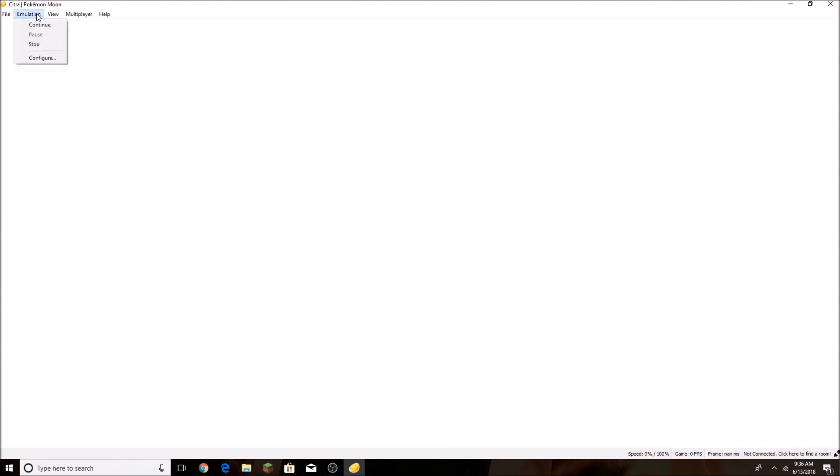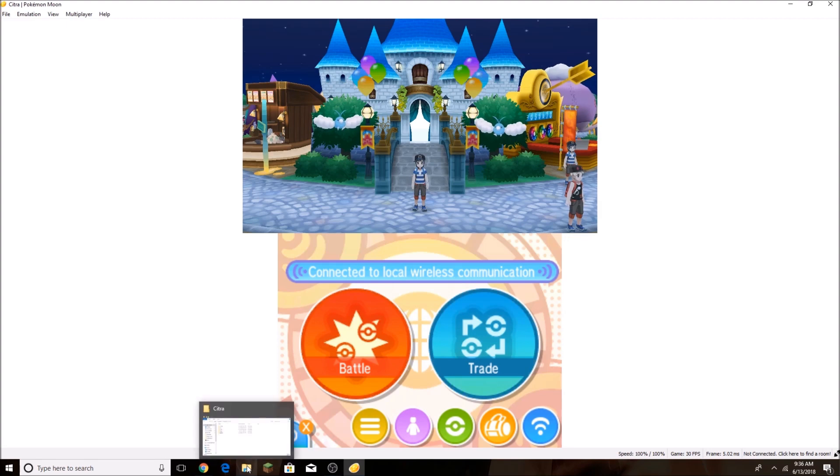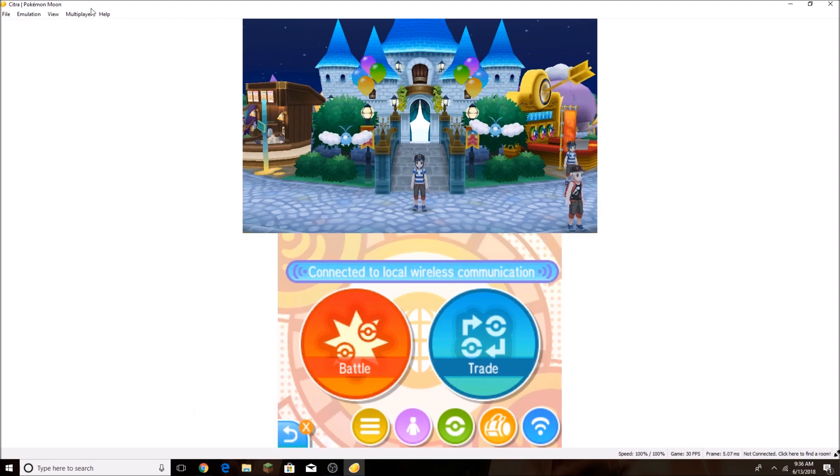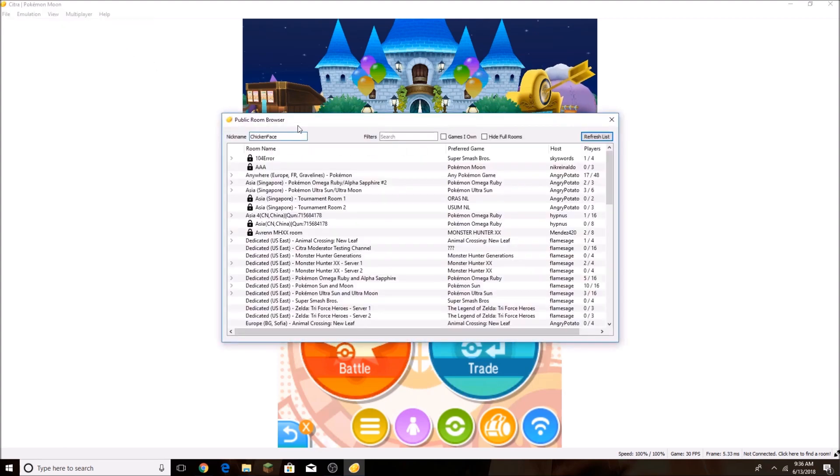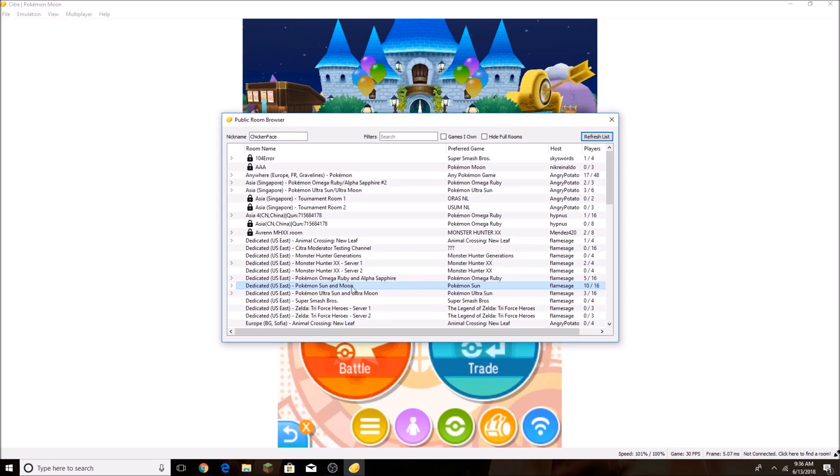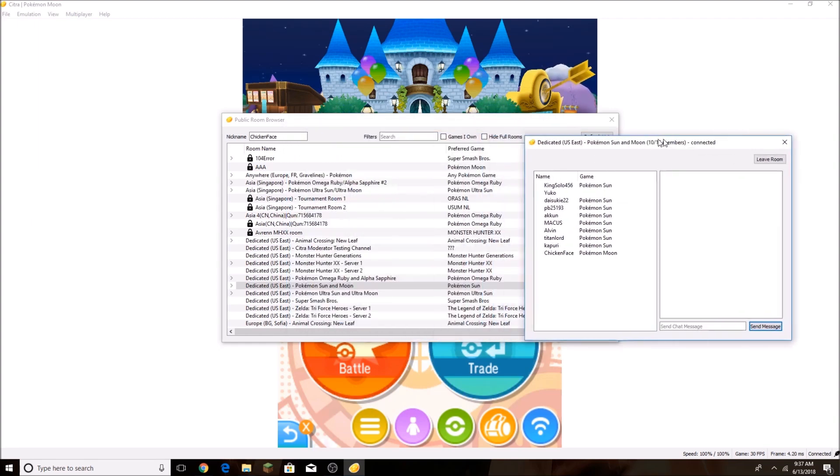So we're going to go ahead and press Continue. What you're going to do is click here to find a room if it says down there. But if it doesn't say it there, you're going to go to Browse Public Game Lobby. You're going to find the game that you have, so right now I have Pokemon Sun and Moon. I'm going to click on that, and it's going to say 10 out of 16 members, and you're connected to the Pokemon Sun and Moon server.